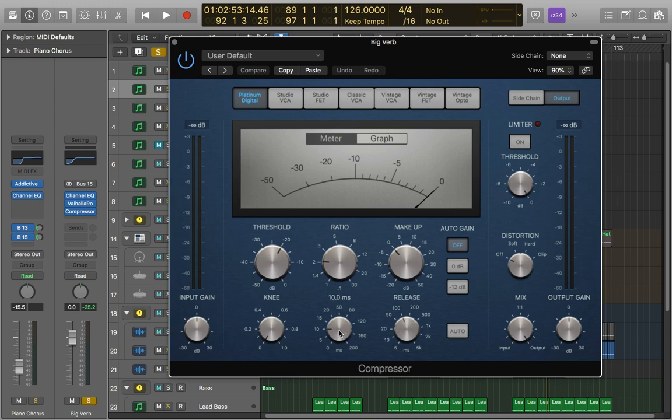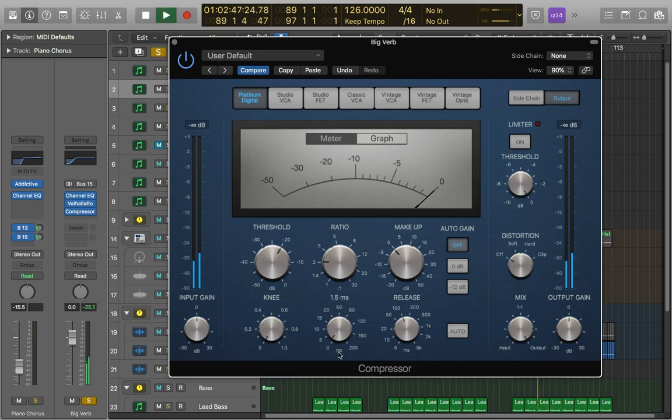So a nice quick attack maybe between anywhere between zero and 20 milliseconds can give some quite nice results.